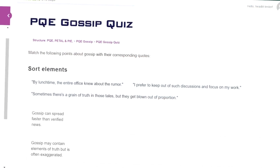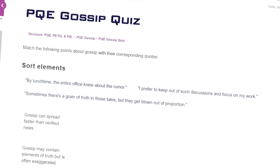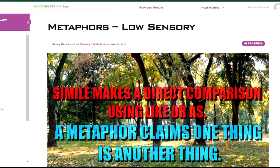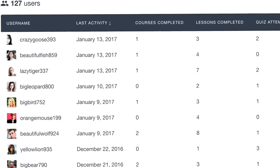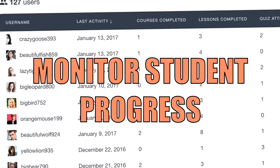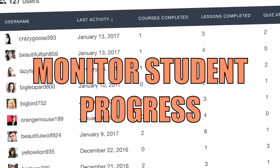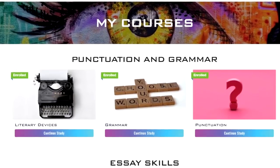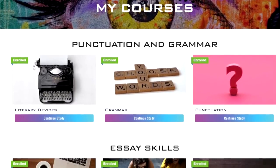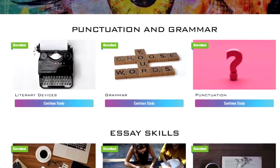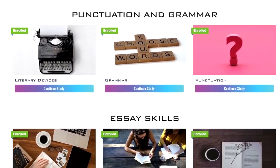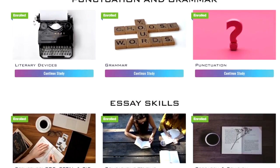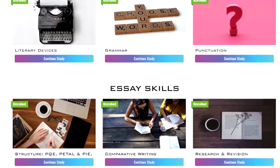All courses are interactive with quizzes and assignments. There is also a selection of neurodivergent friendly low sensory courses. This is a digital ecosystem that every learner and teacher is an integral part of. Every new course that we add is designed in collaboration with you to improve the learning experience and well-being of students and teachers.